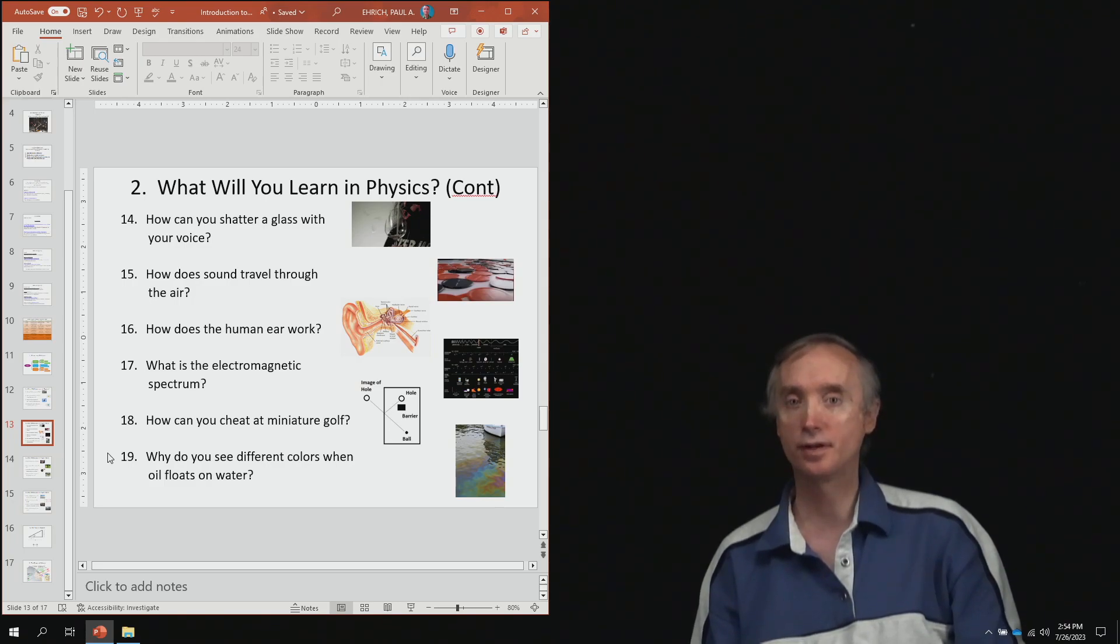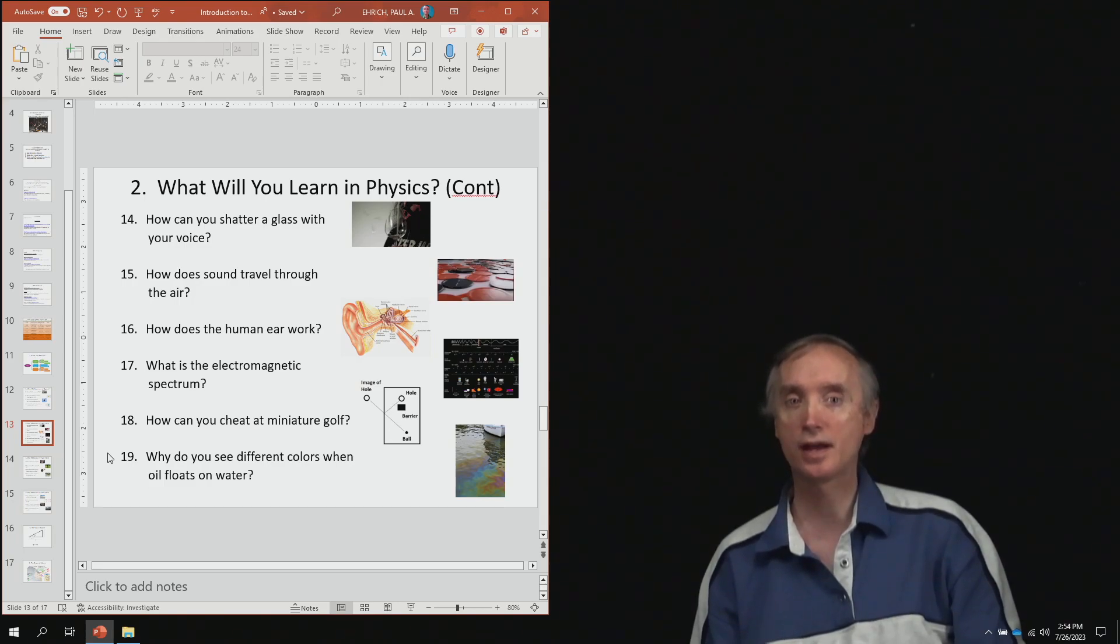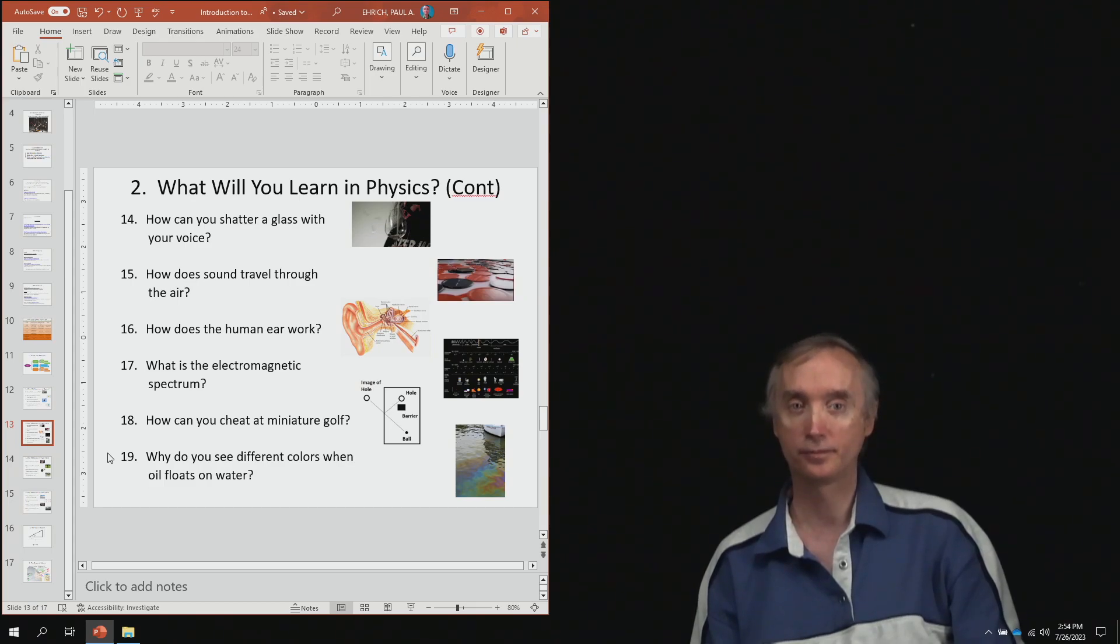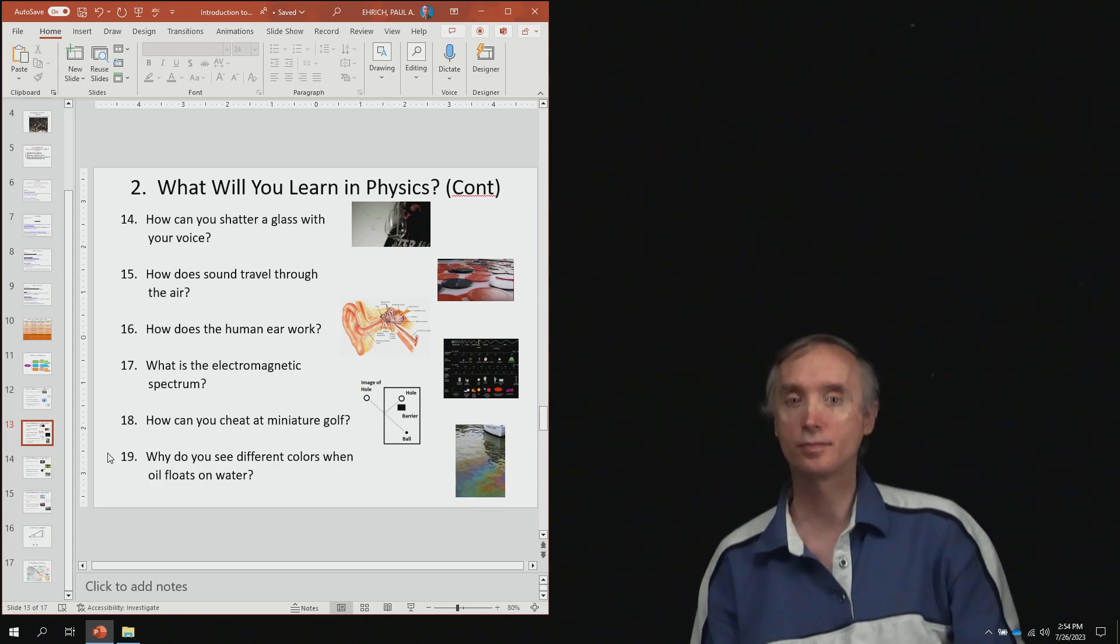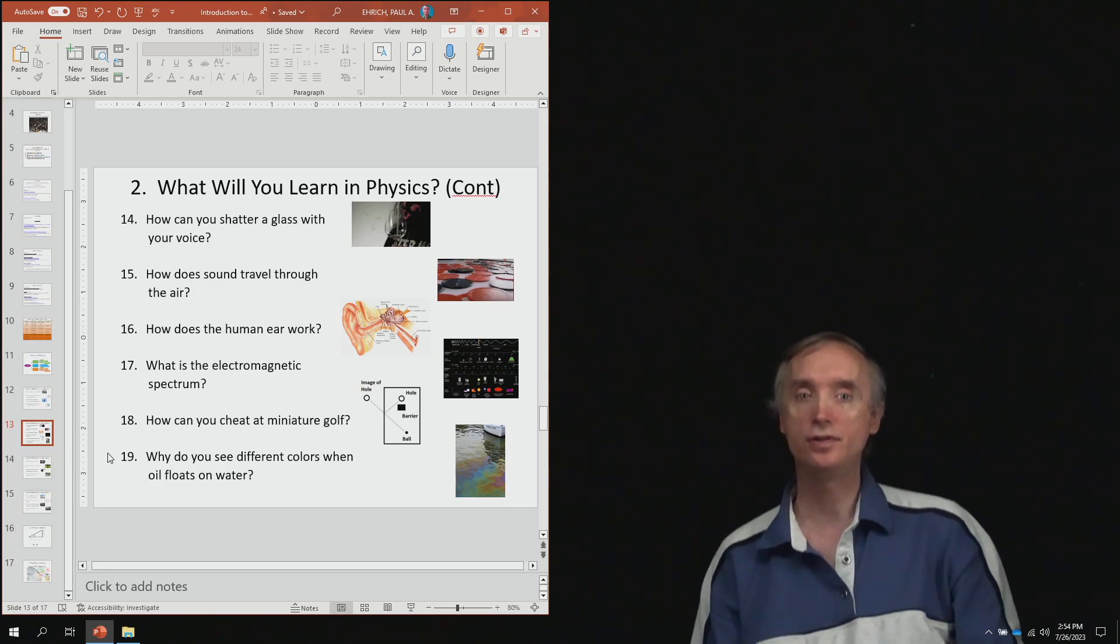From lesson number 15, how does sound travel through the air? From lesson number 16, how does the human ear work?